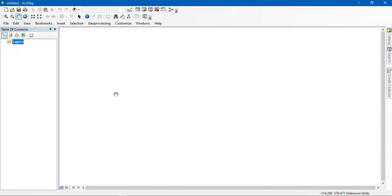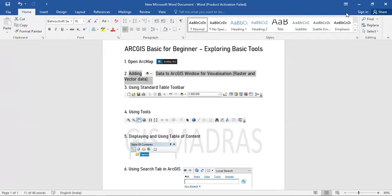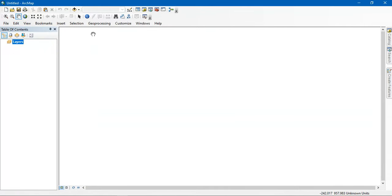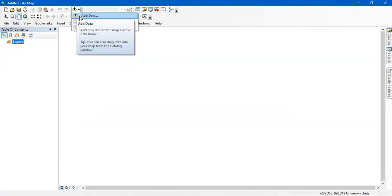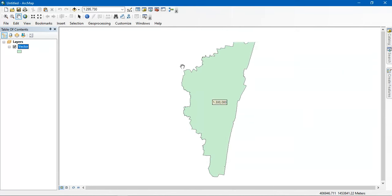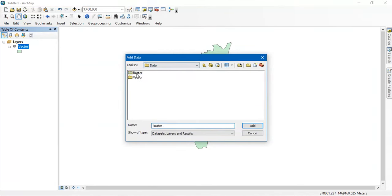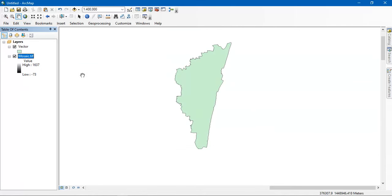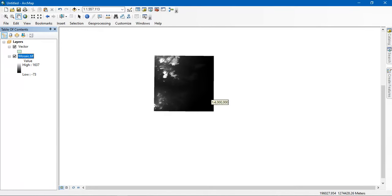The next thing is adding data — both raster and vector data. You can see here this is the button used for adding data. I am going to add a vector kind of data first. You can visualize it here. Next, I am going to add raster data. You can see the data has been added but it is not showing in the display — just don't panic. Go to the option 'Zoom to Layer' so that the data will be displayed.